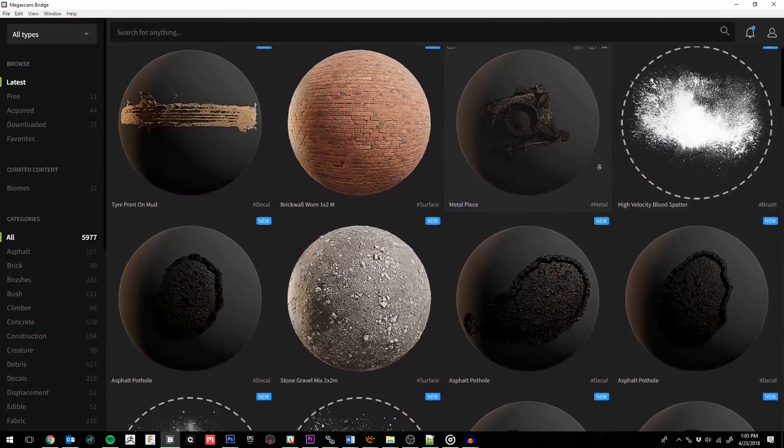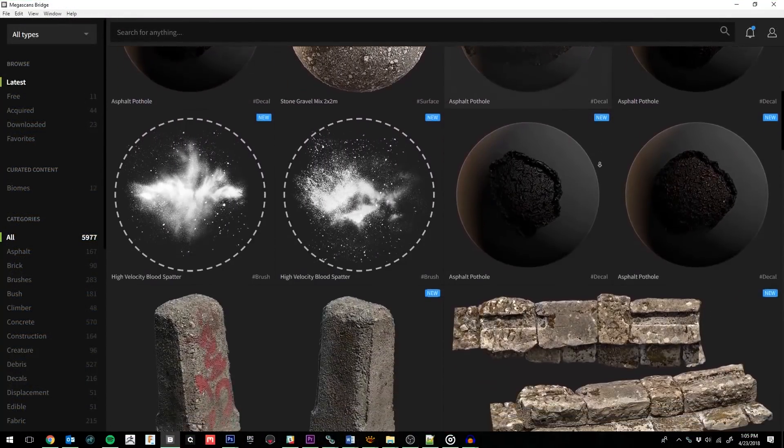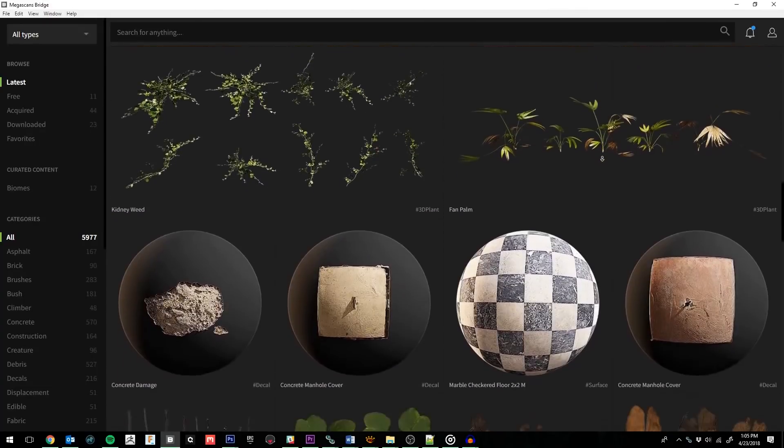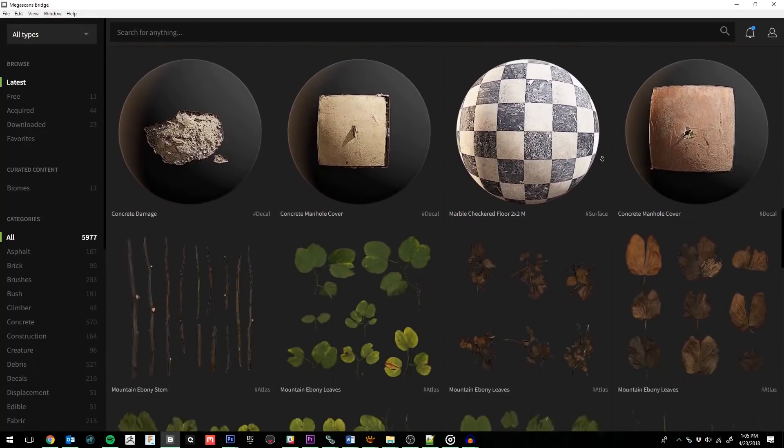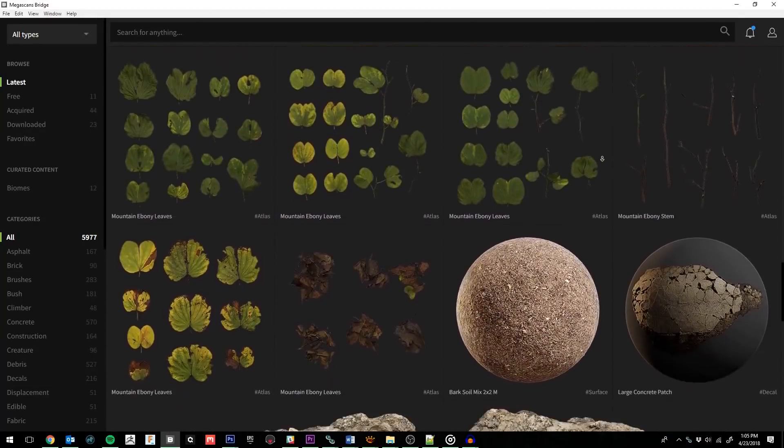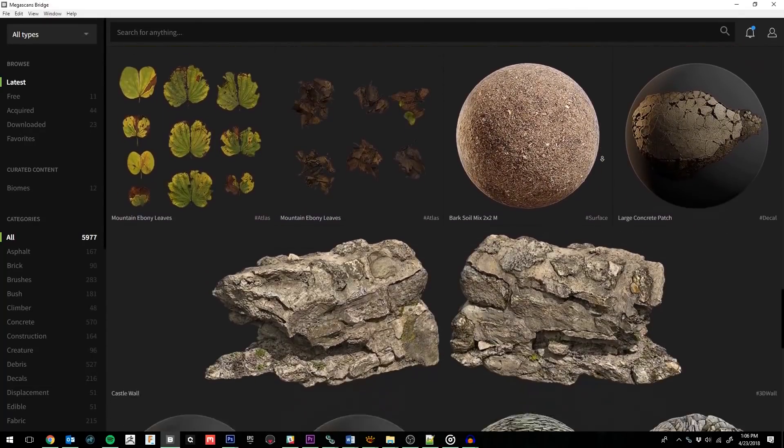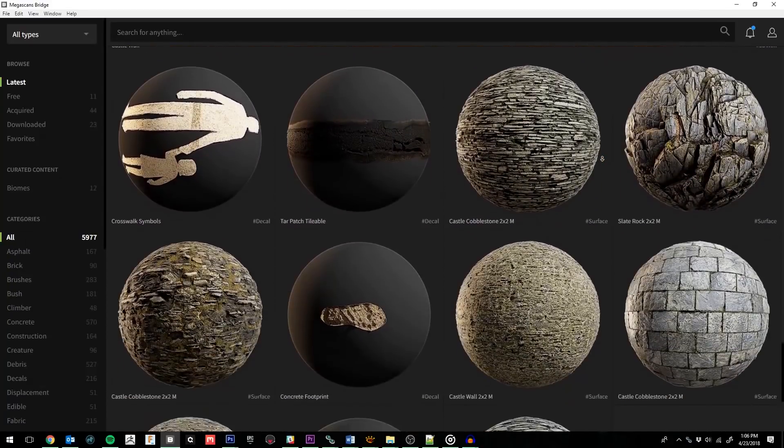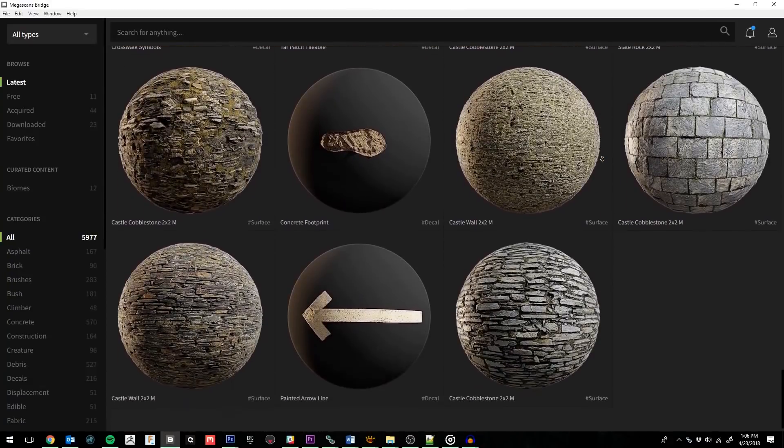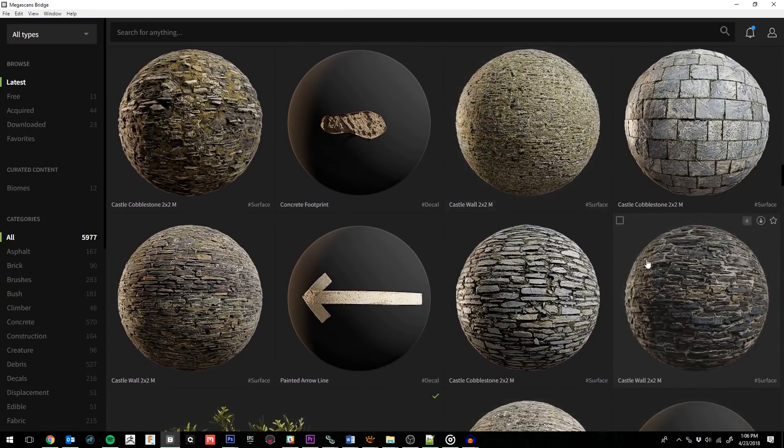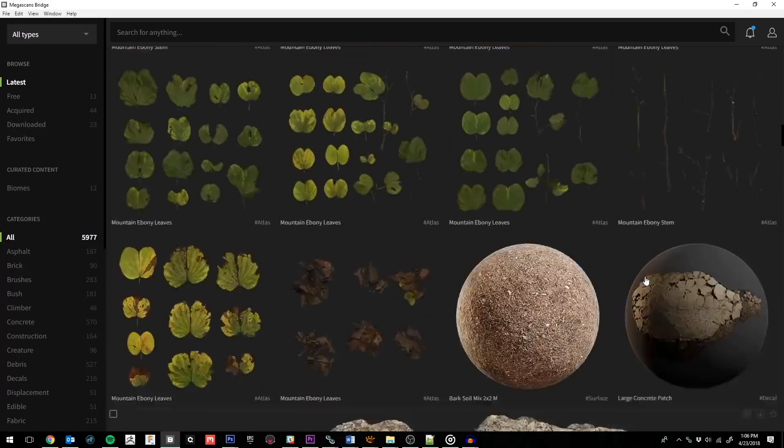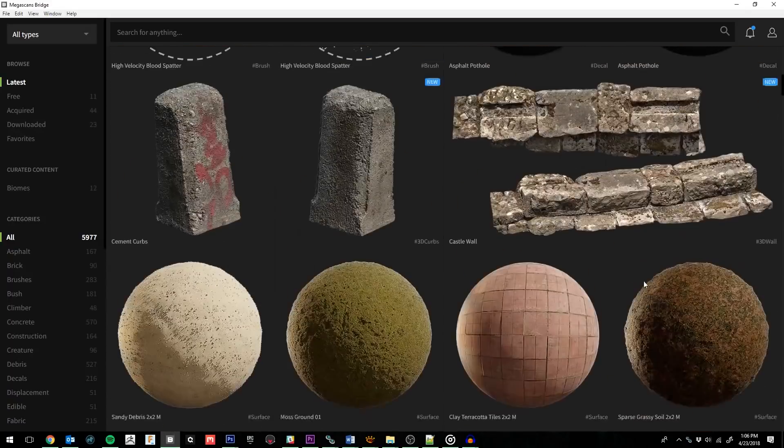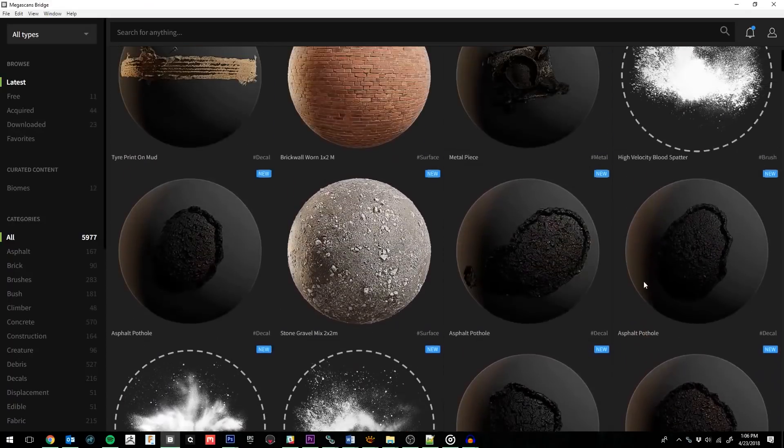Let's say that you want to use a different asset from the Megascans library. We can easily achieve this by using Megascans Bridge. With Bridge, you can download anything from the entire library, then export it to your 3D package. And we're adding lots of new assets to the library every day to give you an endless variety to choose from.